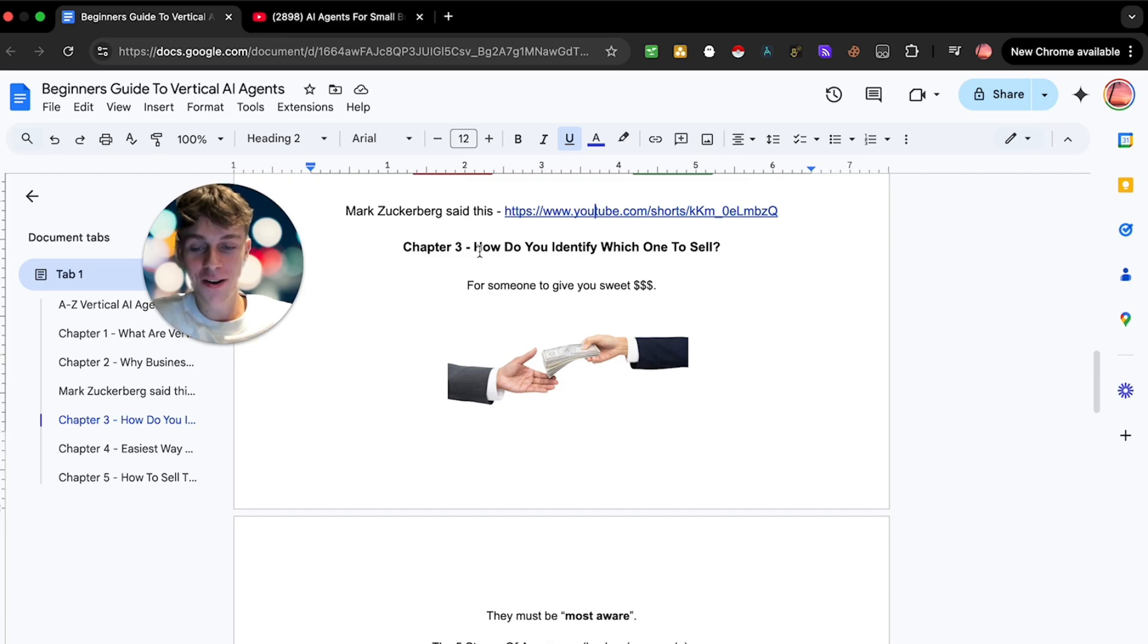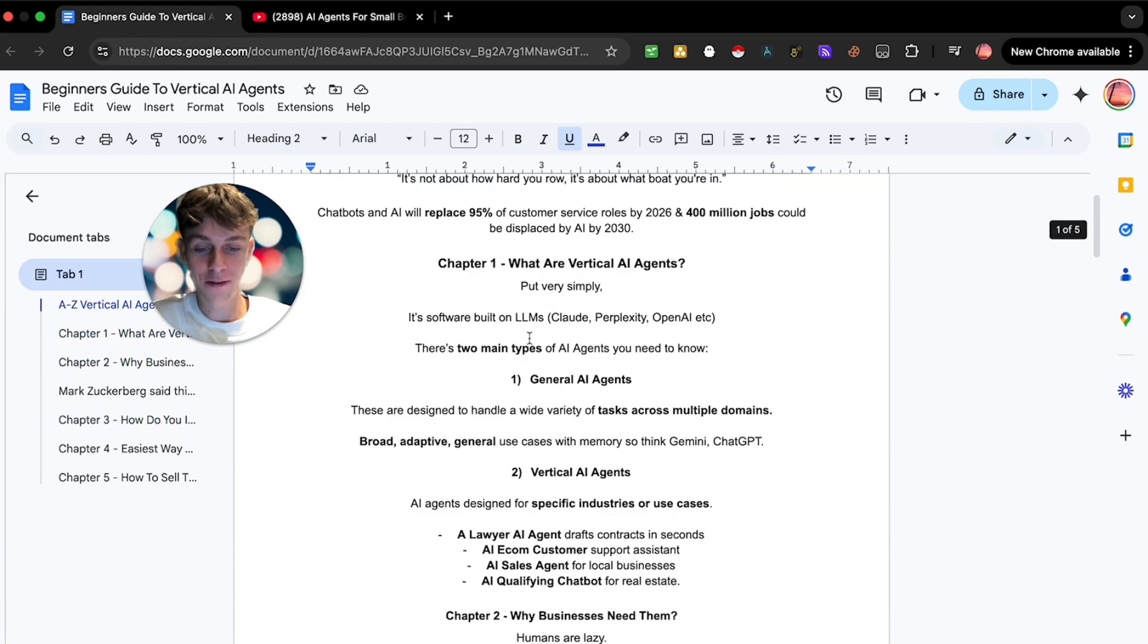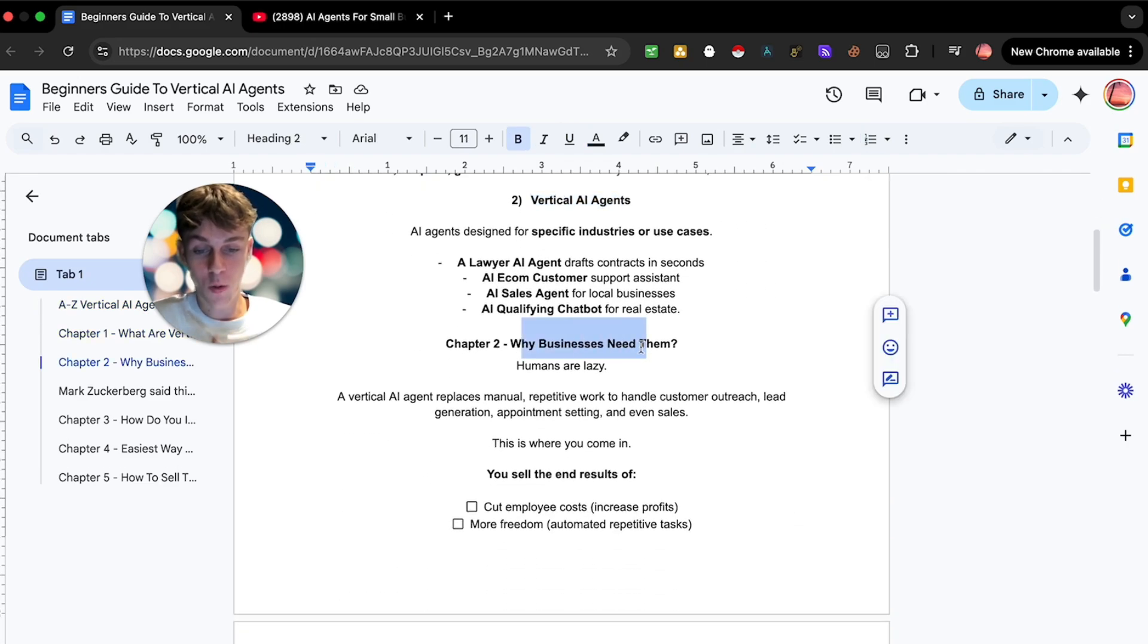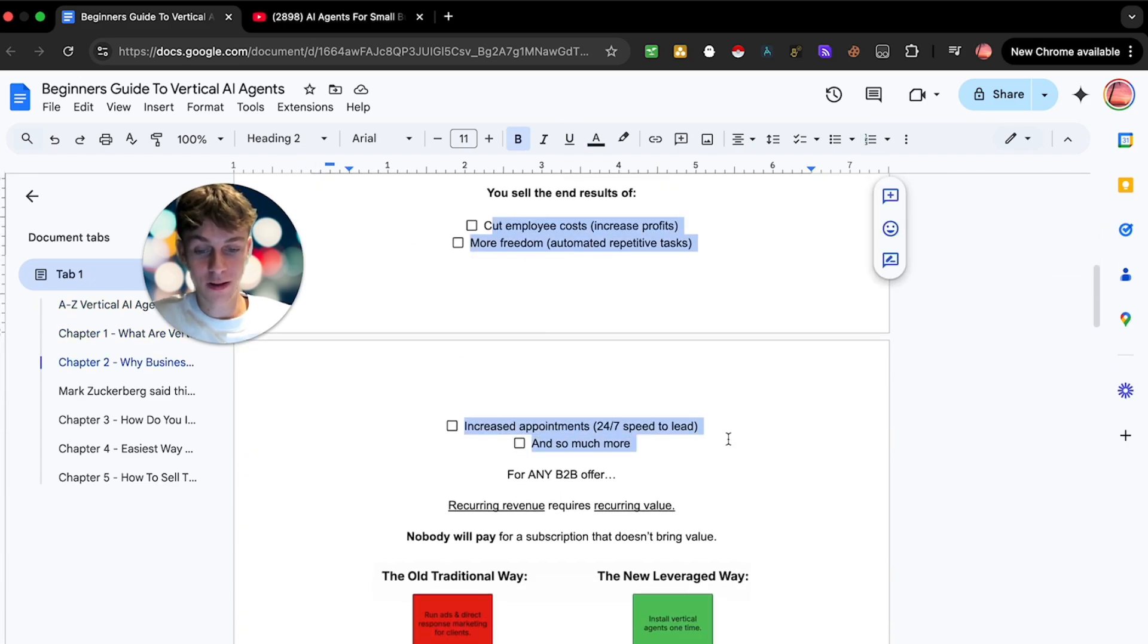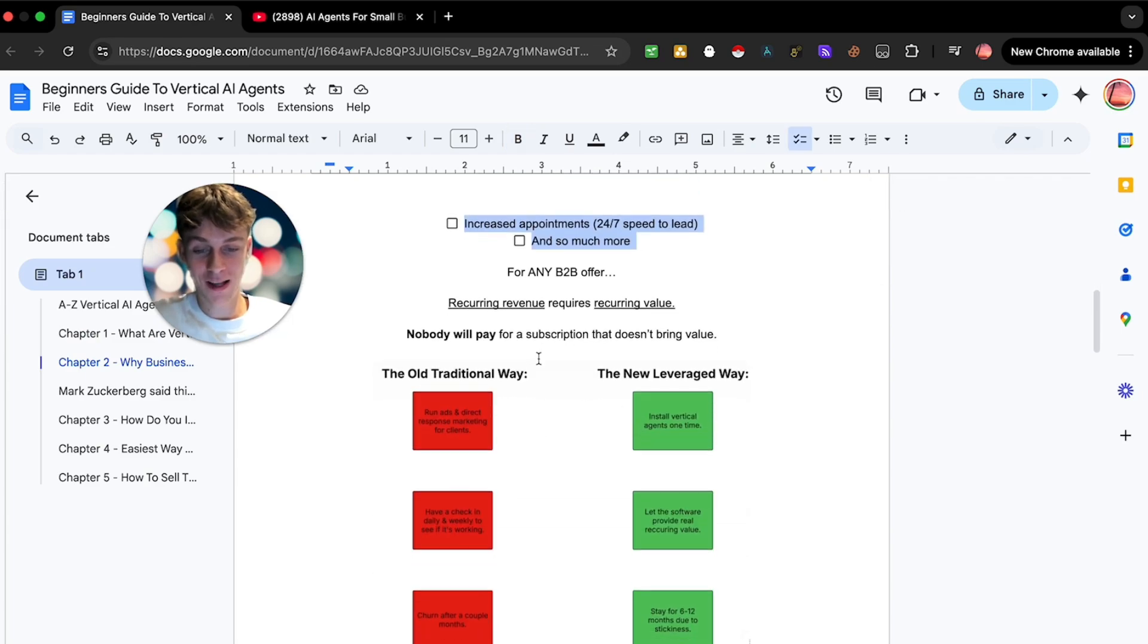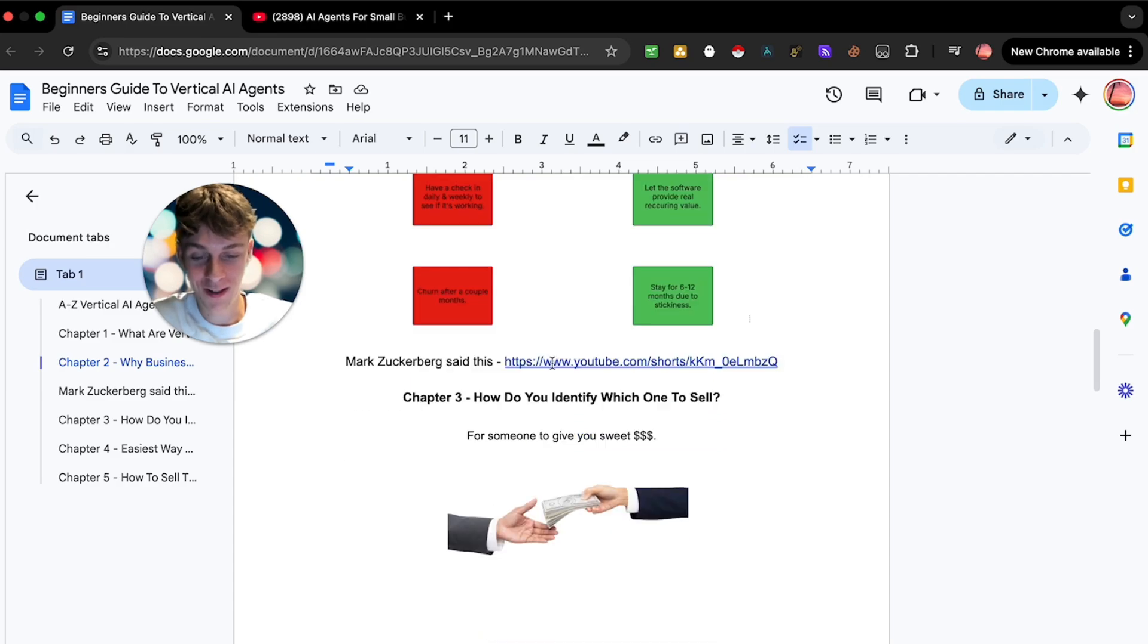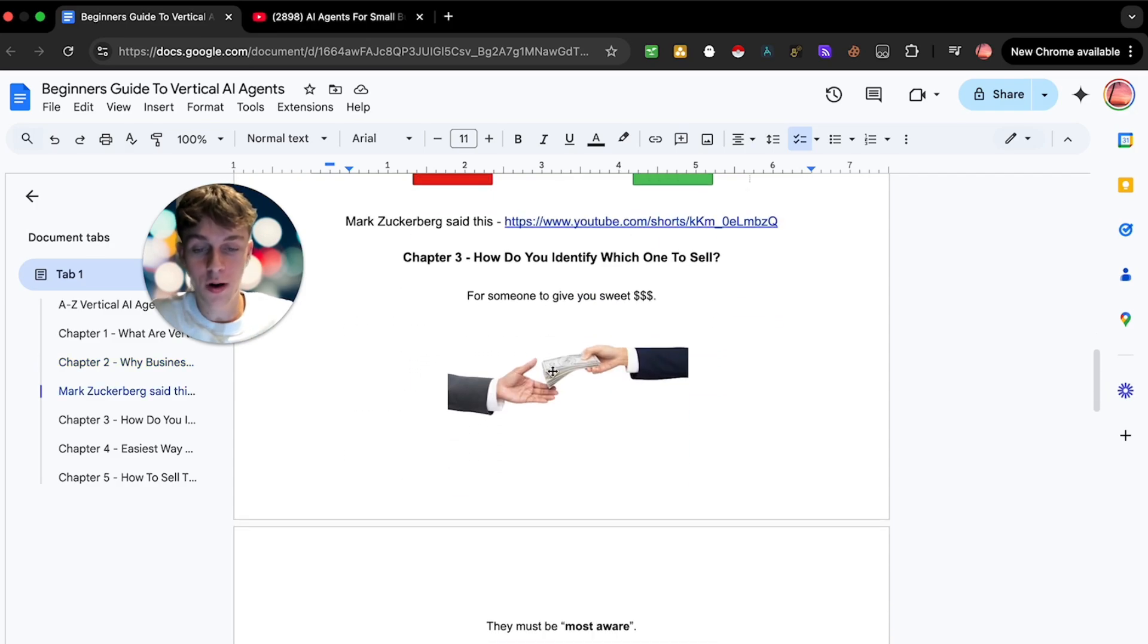Chapter three, how do you actually identify which AI agent to sell? By now you probably understand the difference between general AI agents and vertical AI agents, you understand why businesses need them, you understand how you can provide recurring value without you doing anything besides setting it up one time.